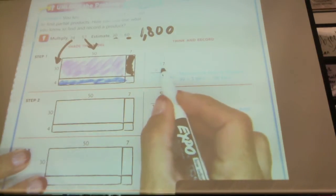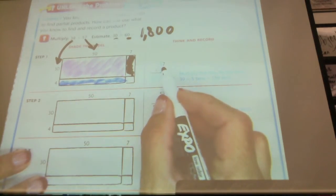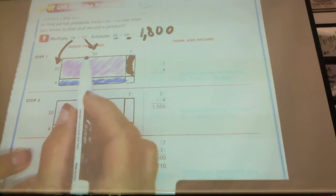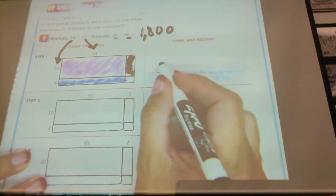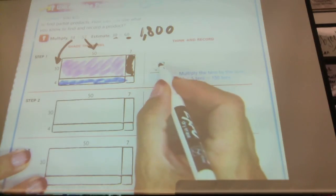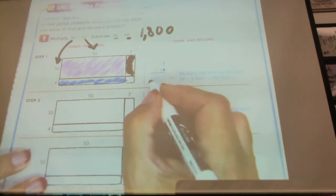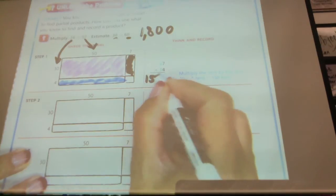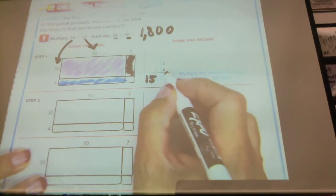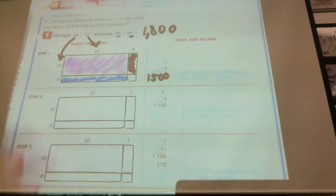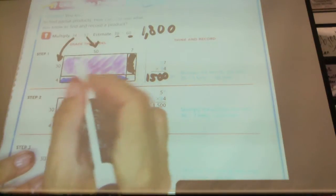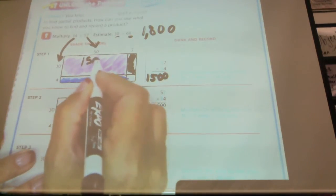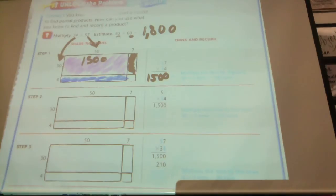3 represents 30, and 5 represents 50. So all I'm going to do first is multiply these first two numbers: 30 times 50. What is 3 times 5? 15. But we've multiplied it by a 10 here and a 10 here, so 30 times 50 is 1,500. I would do that right here — 1,500. It's the same thing.